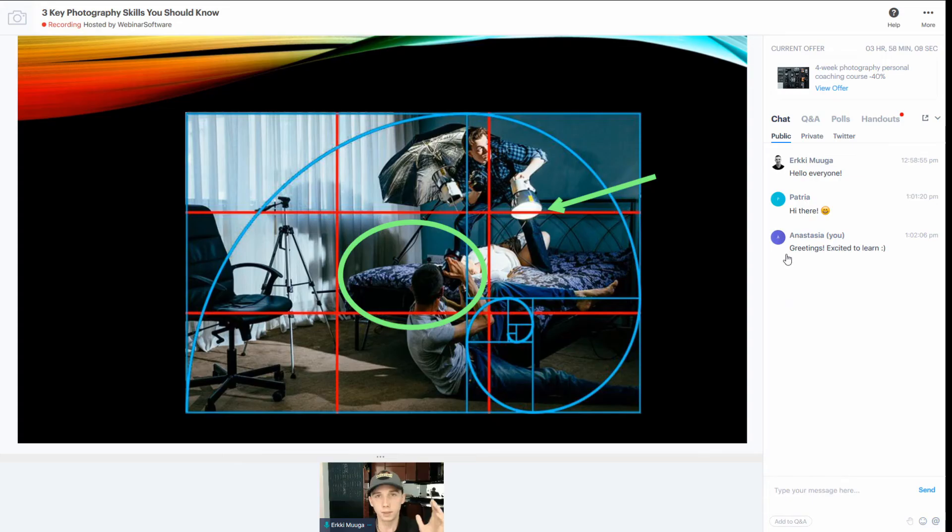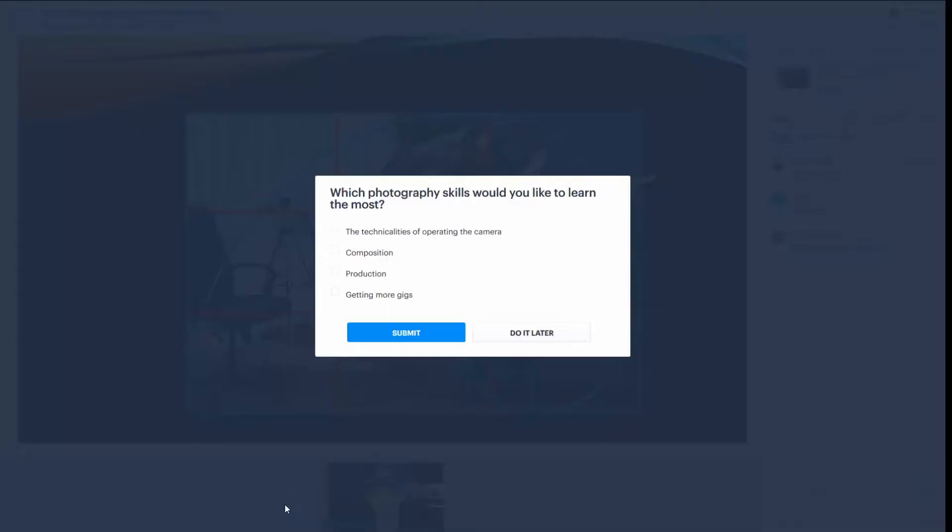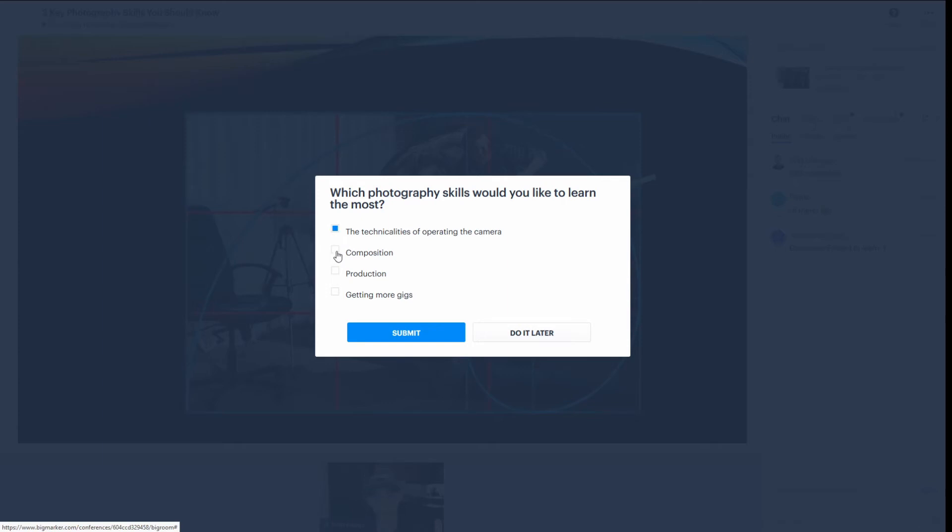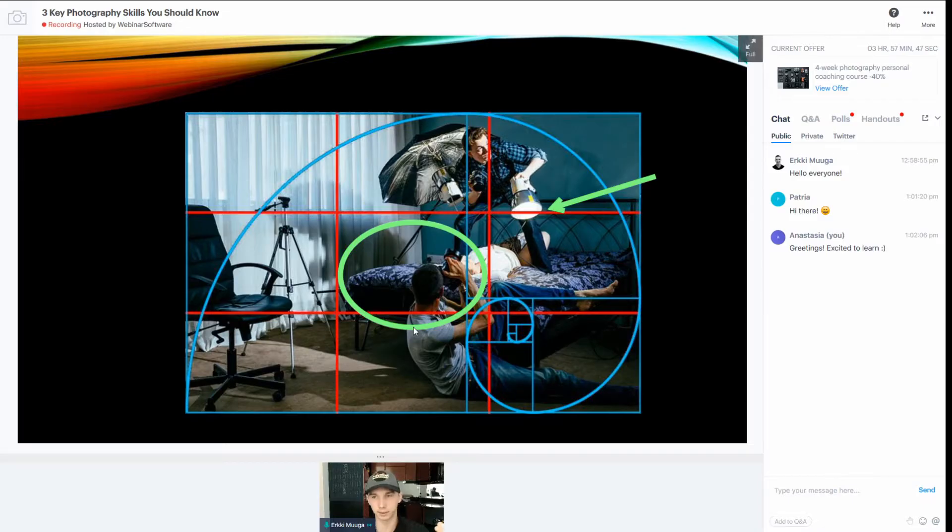As the host launches the poll, it would appear for the attendee like this. It's like a pop-up screen so it's impossible to miss and this only maximizes the poll participation rate. This particularly is a multiple choice question so I can choose multiple answers and submit like this.